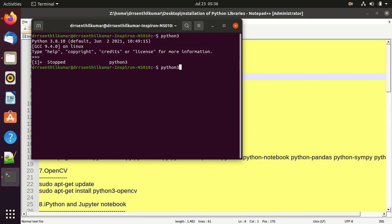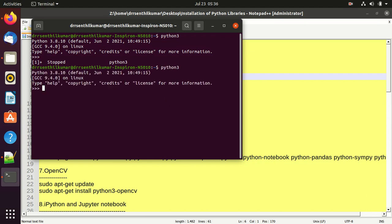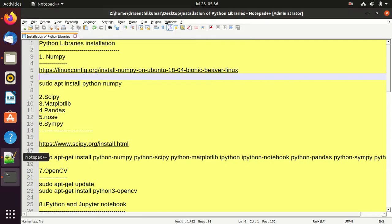I already installed NumPy on my laptop. To verify whether it is installed or not, you use: import numpy. Yes, it's already installed on my laptop.